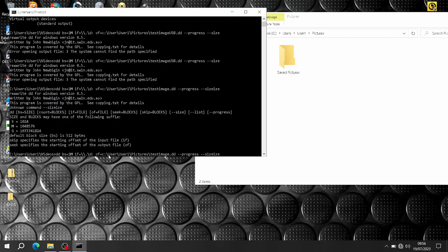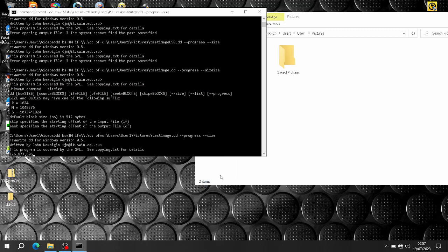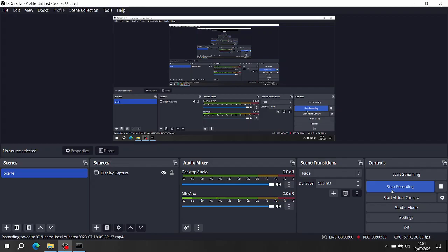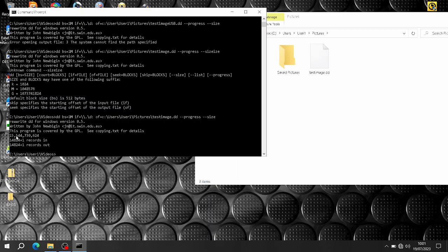That should create an image — but I've done something wrong. Let me see what I've done wrong. There we go, it's going now. That's one gigabyte already — I'll come back when it's done. Okay, that's done. As you can see, 15.5 gigabytes, all records in and all records out match.